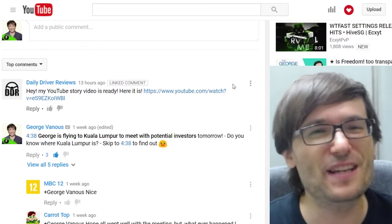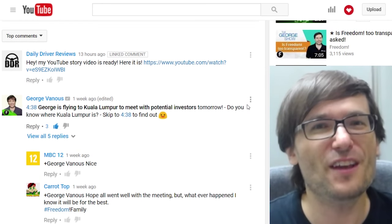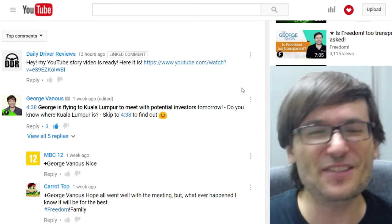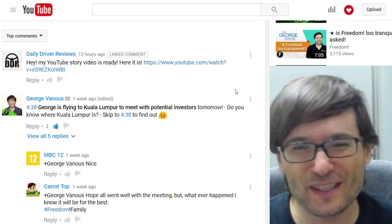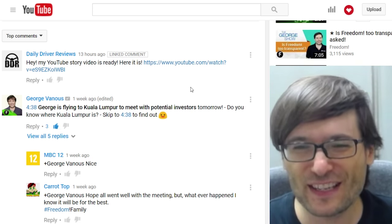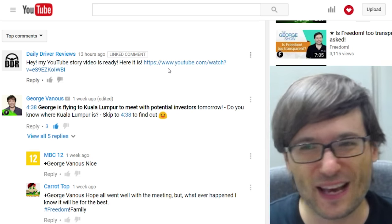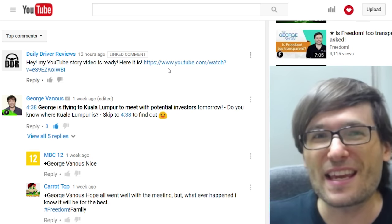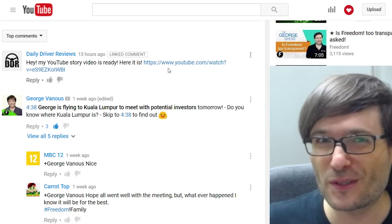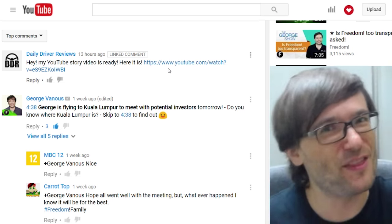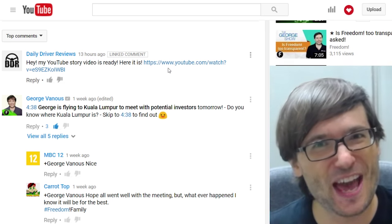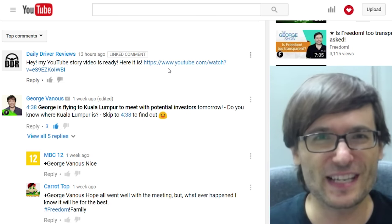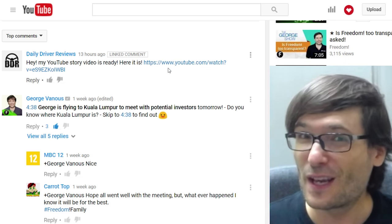This wasn't a question — it was a YouTube story. Daily Driver Reviews shared his YouTube story video with us, and we post those stories right on the Freedom Central channel in a playlist on the front page so you can get more views.